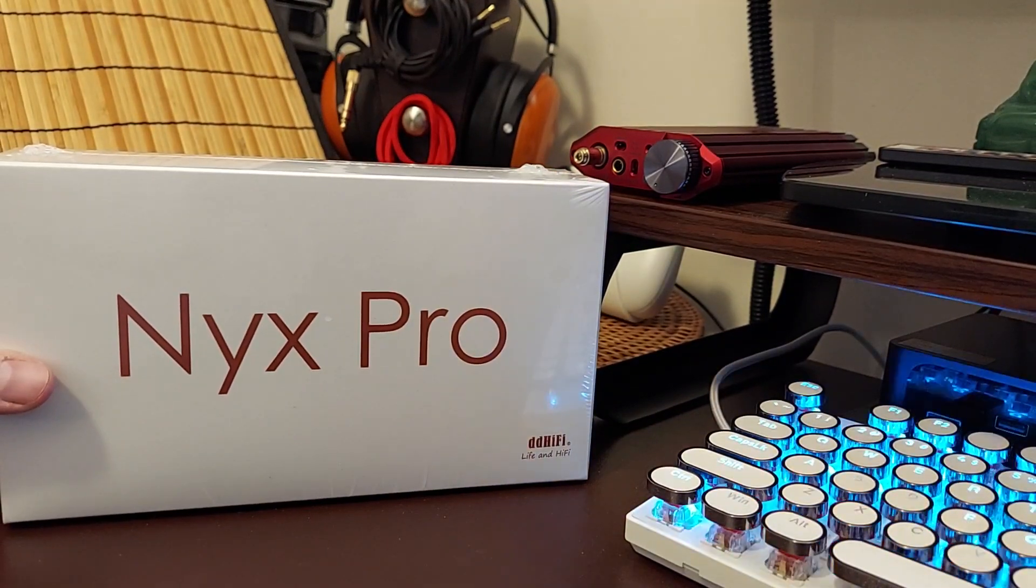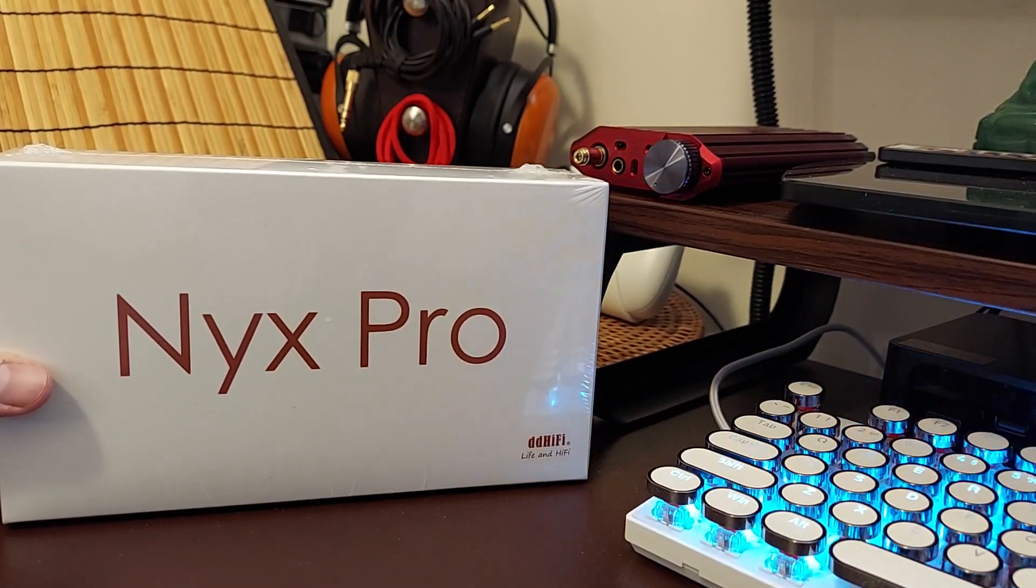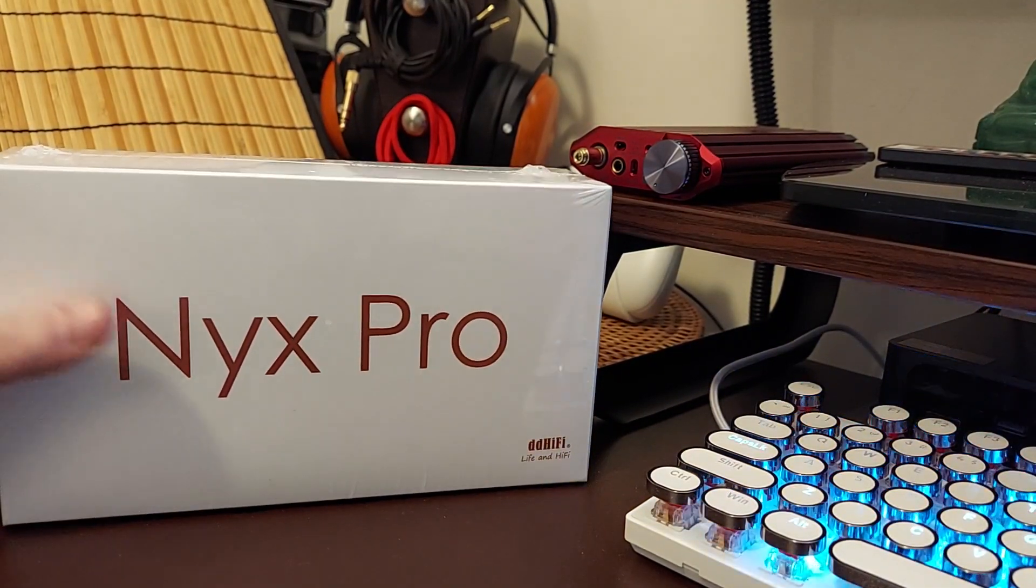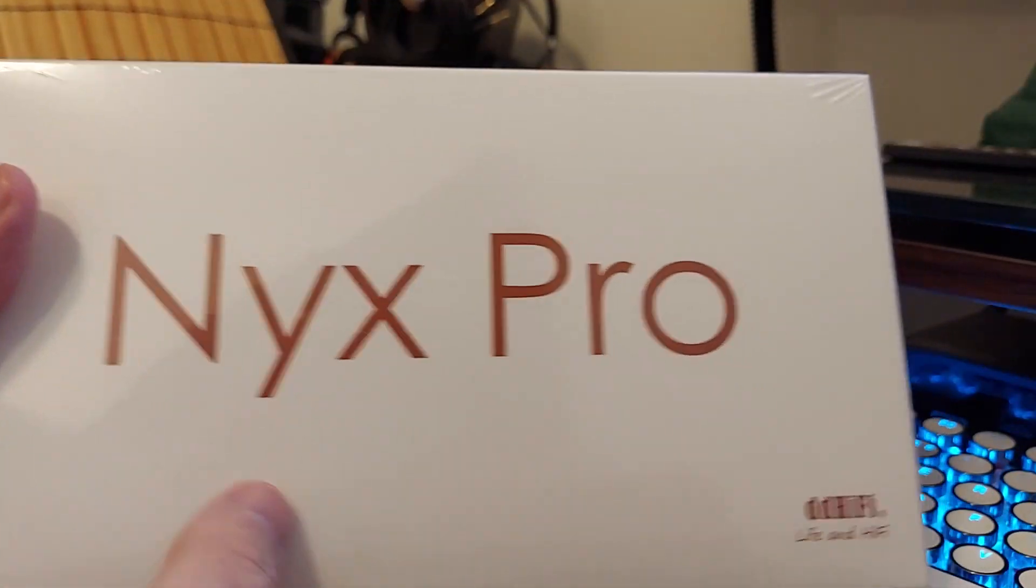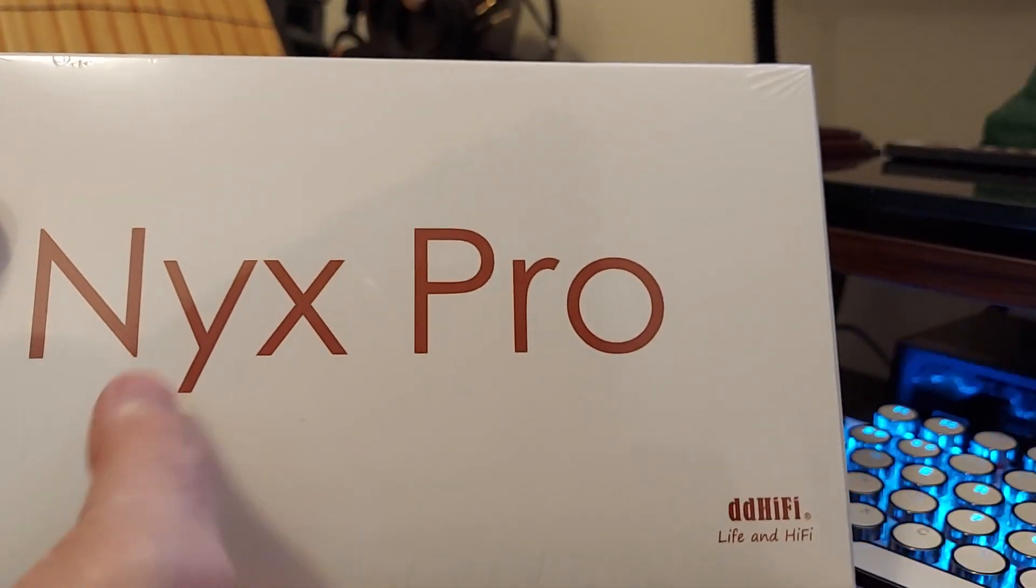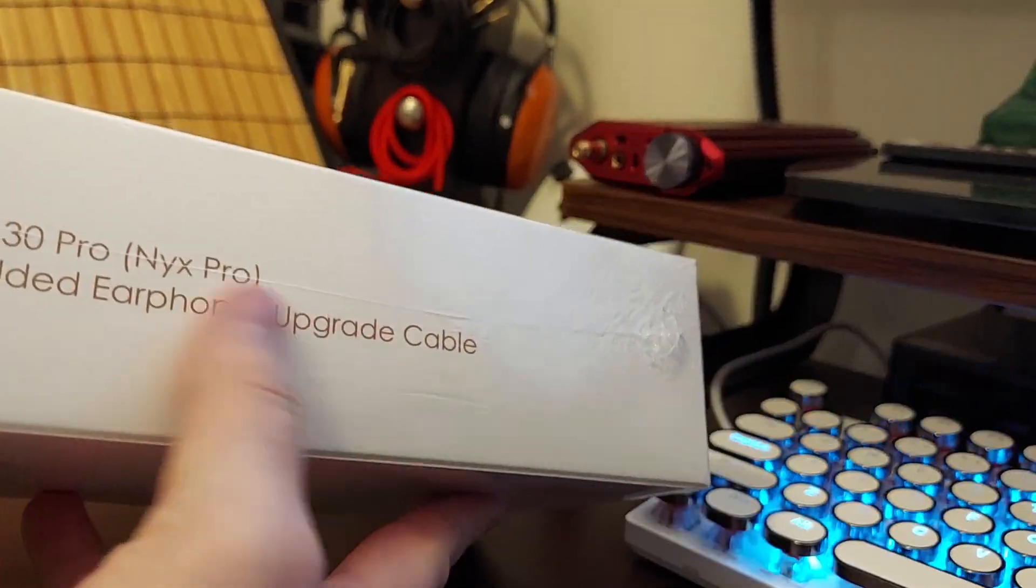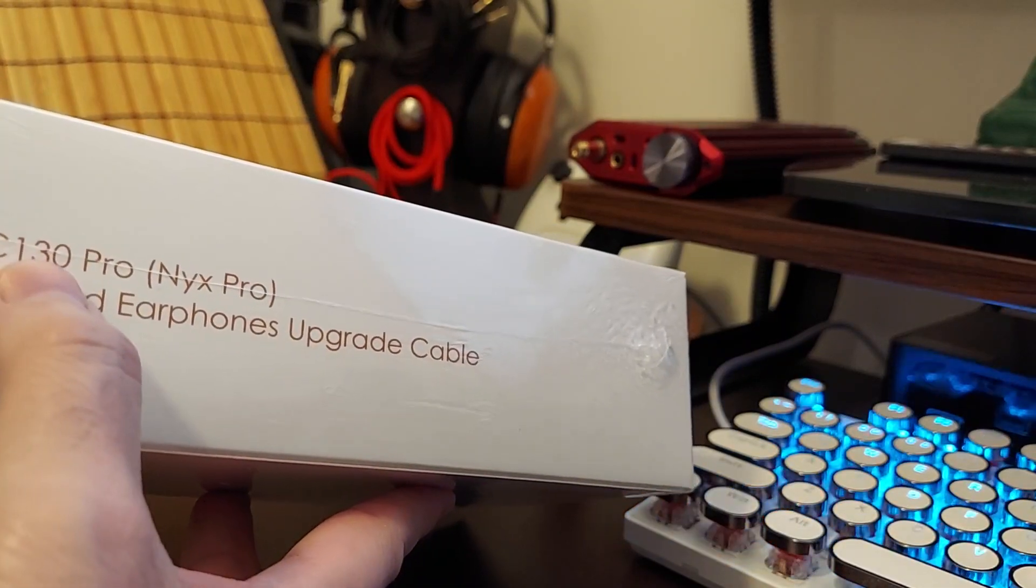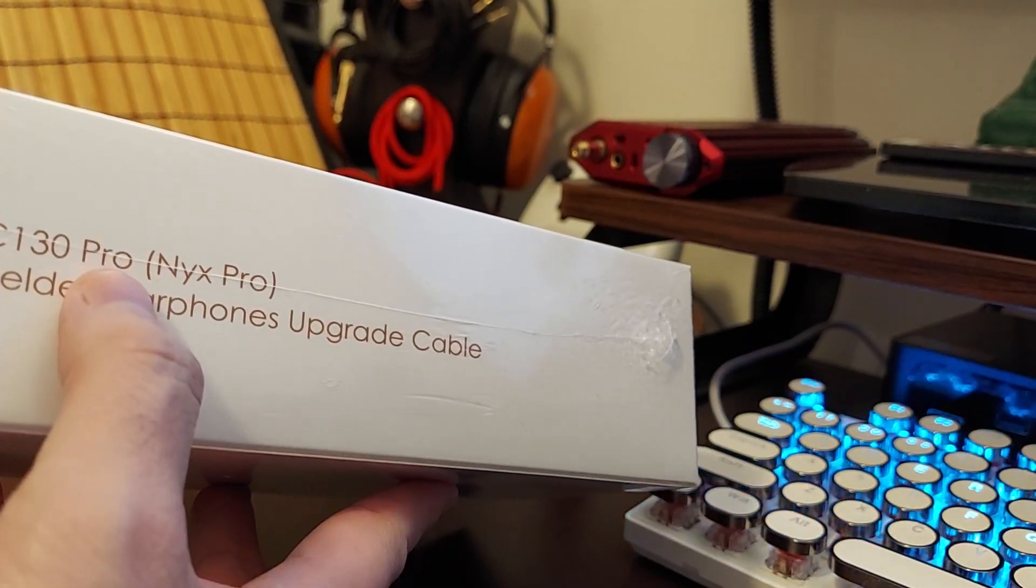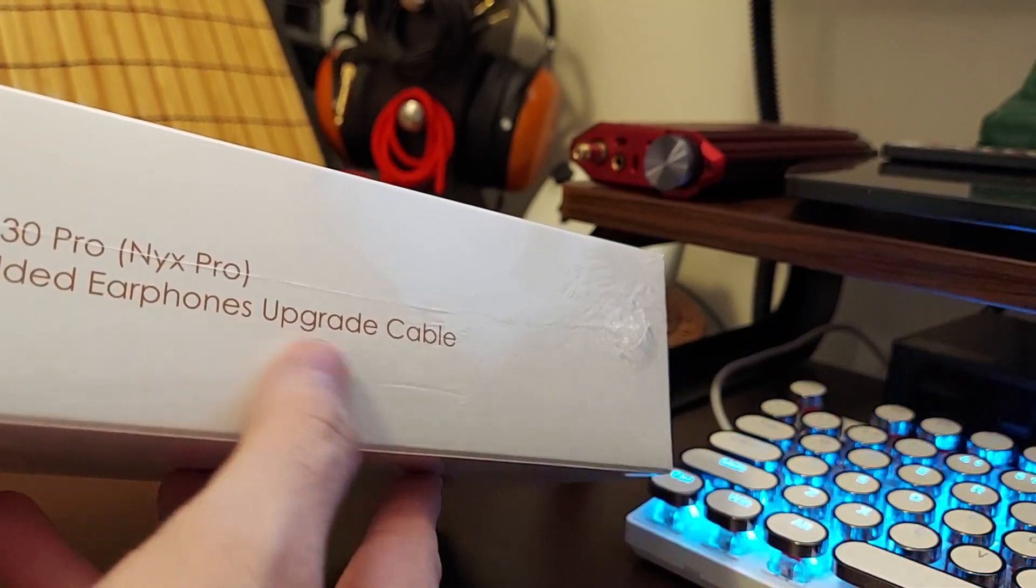Hey what's going on, today we got this right here and this is the Nyx Pro. We did the Nyx Air a little while ago, what a nice cable that was. This is the BC130 Pro Nyx Pro shielded earphone upgrade cable.